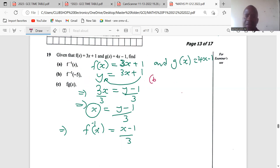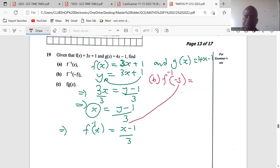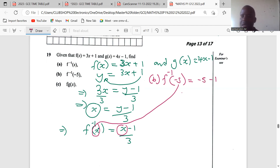Now for part b, we need the inverse acting on negative 5. We have already defined the inverse, so we substitute x equals negative 5: negative 5 minus 1 divided by 3. This gives us negative 6 divided by 3, implying that the inverse of negative 5 is negative 2.